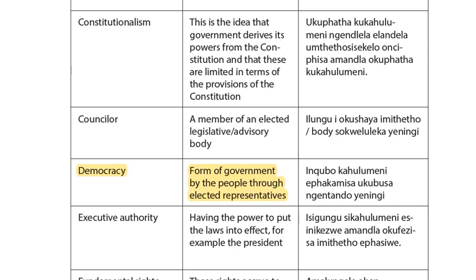On page 48 of the study guide, I have already highlighted the answer. The concept of democracy recognizes the form of government by the people through elective representatives. Number three on the tutorial says: 'The concept of democracy recognizes that the right to vote via the process of elections is the most fundamental aspect of representative democracy.' So our answer is number three.